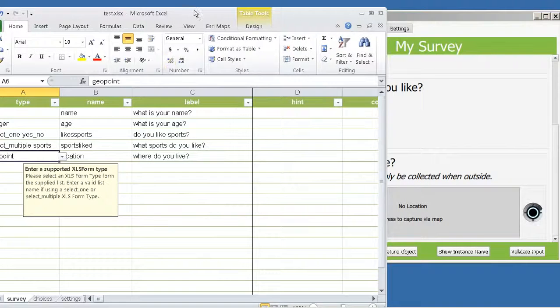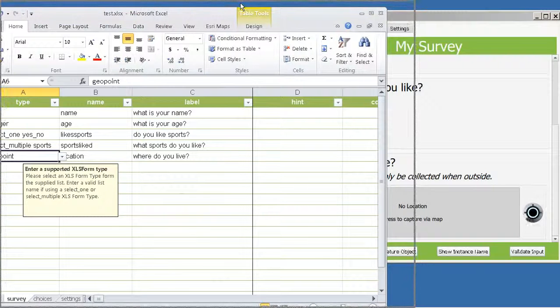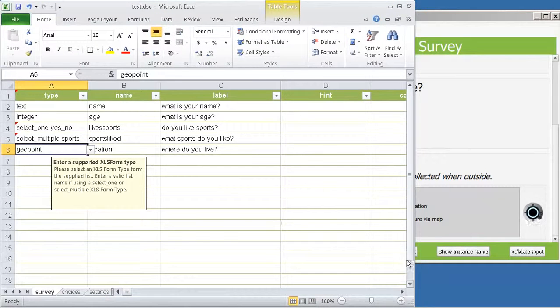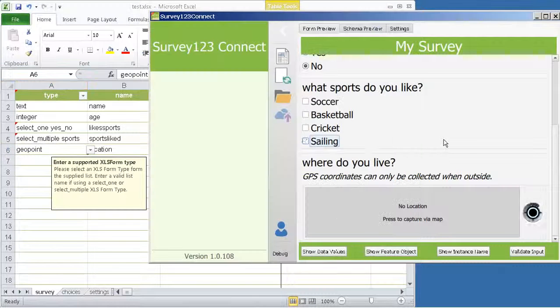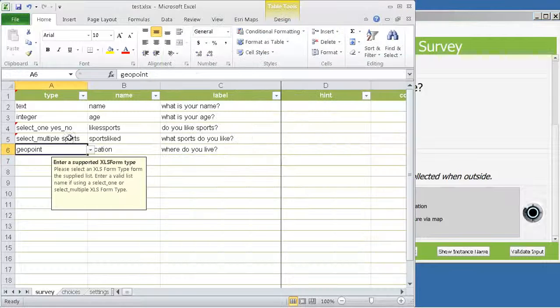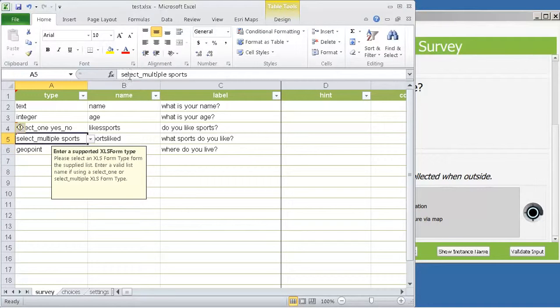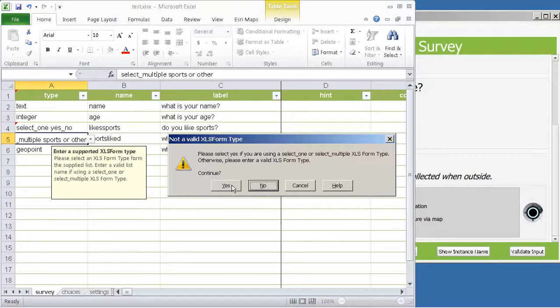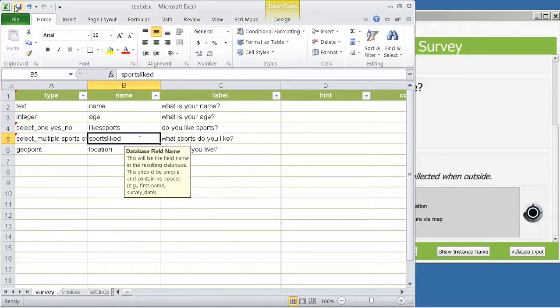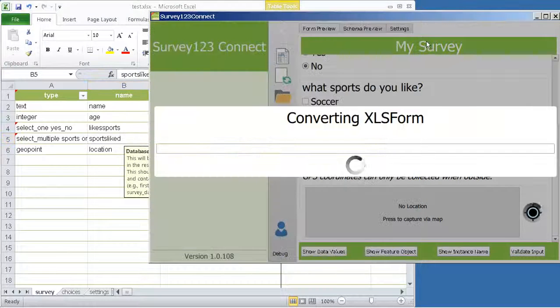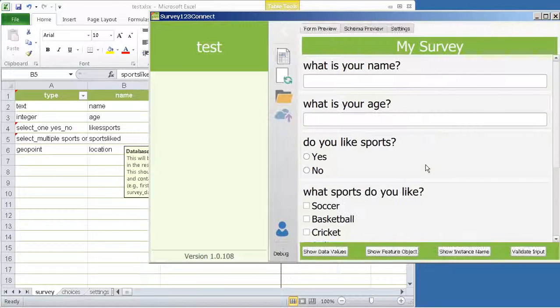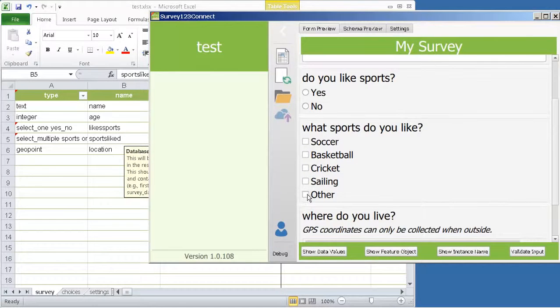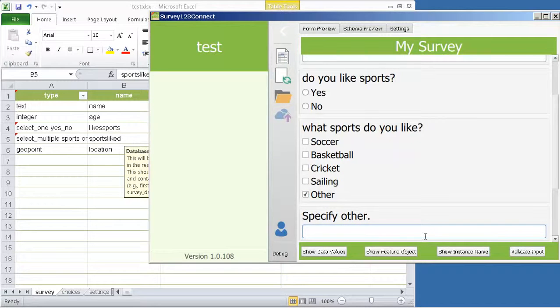Now let's do this a bit more. Let's build a more sophisticated survey here. So for example, some of the sports you may like are not in this list, so we can say I want to use a select multiple sports or other. Now I save and Connect will actually refresh your survey. And now we have the other option so you can specify a free text.